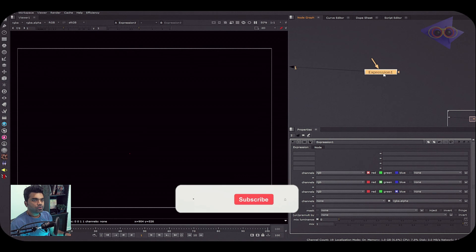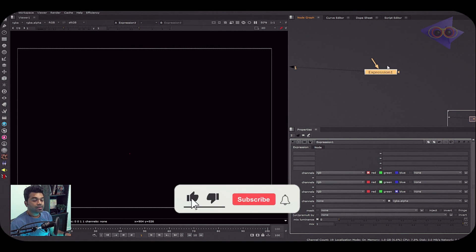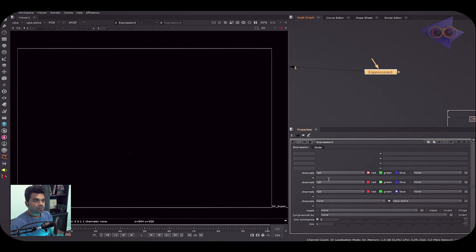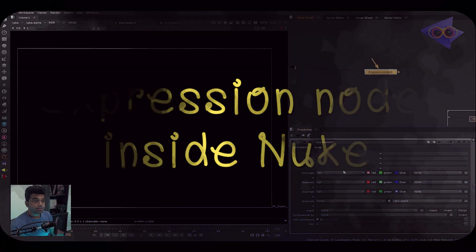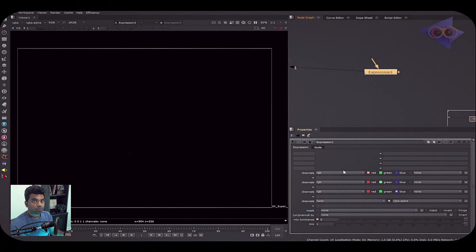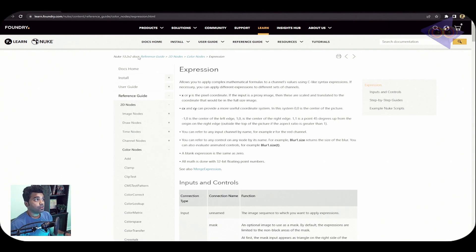We are inside Nuke and this is the Expression node and its properties. Before explaining the properties, I'm going to take a peek inside Nuke's official reference guide to see what the Expression node is and what it states there.